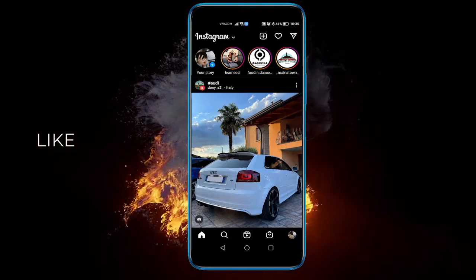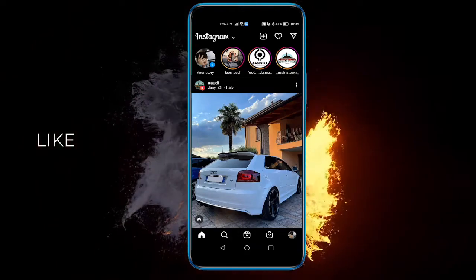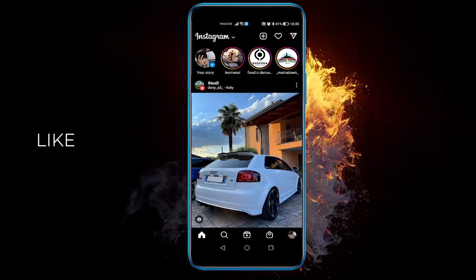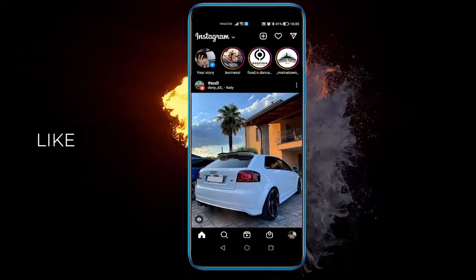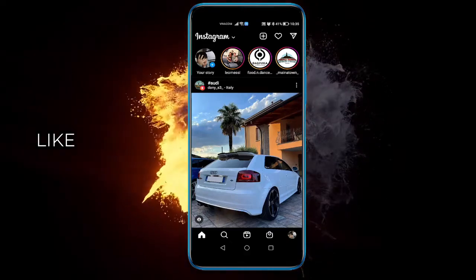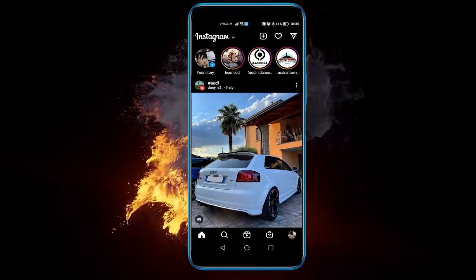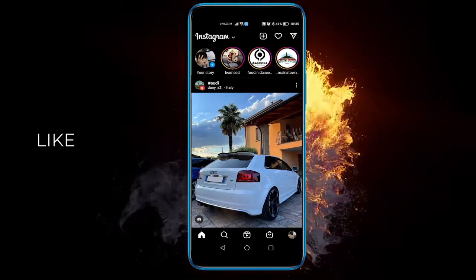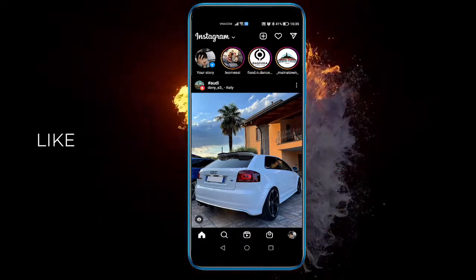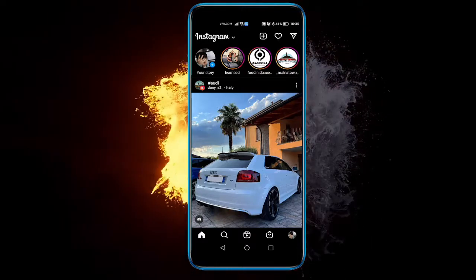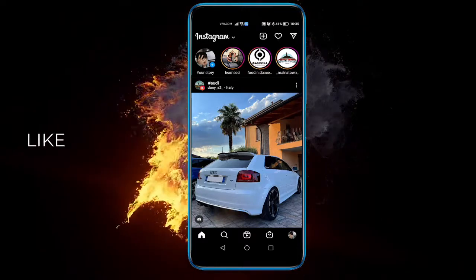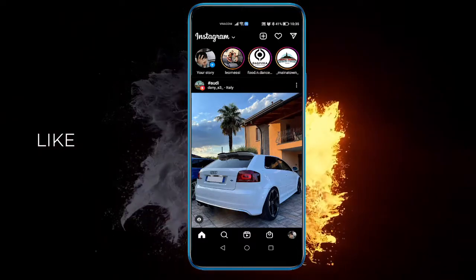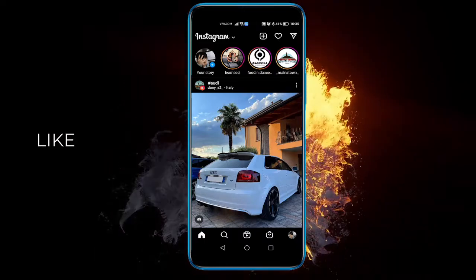Hey guys, in this video I'm going to show you if there are any types of Instagram story screenshot notifications. The quick answer is no, but if you want proof, just simply upload a story to your Instagram.